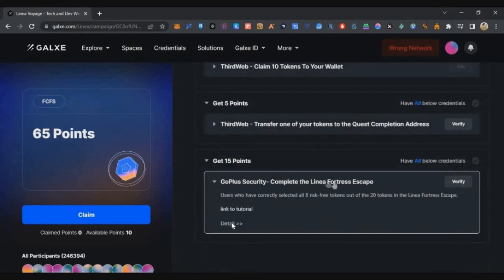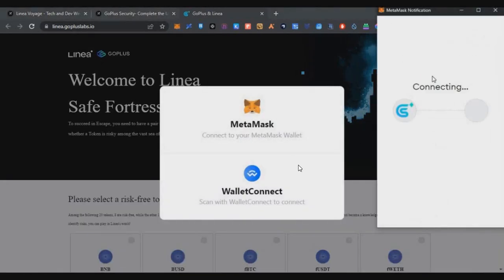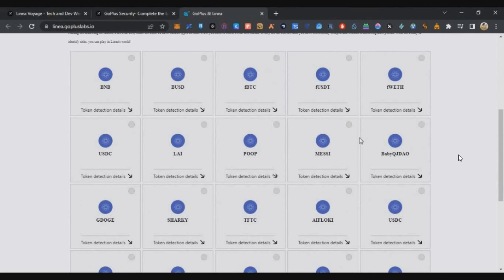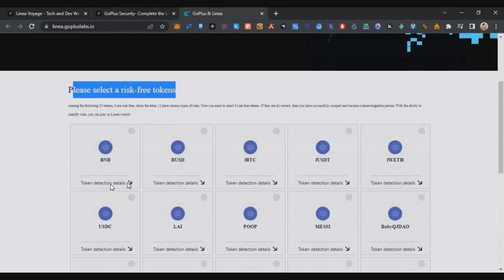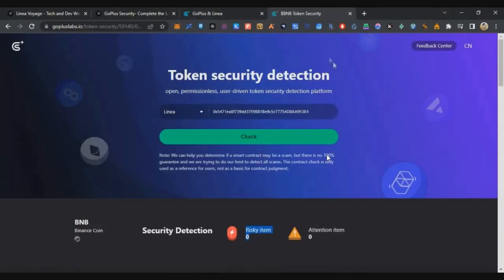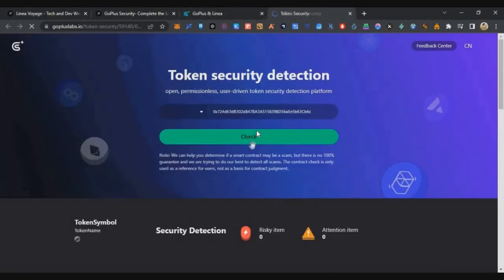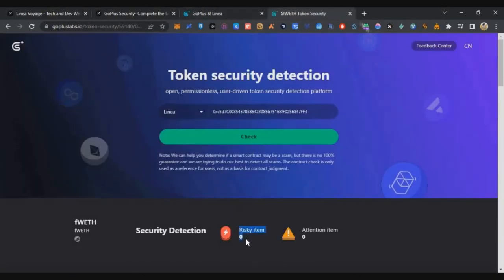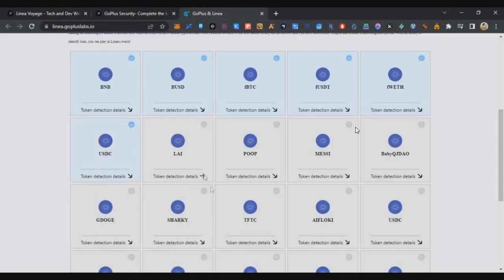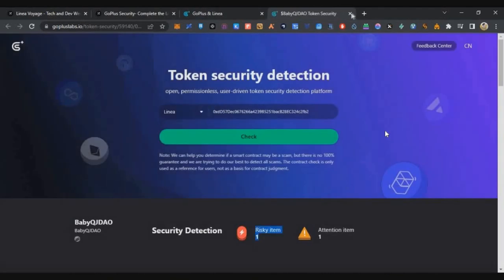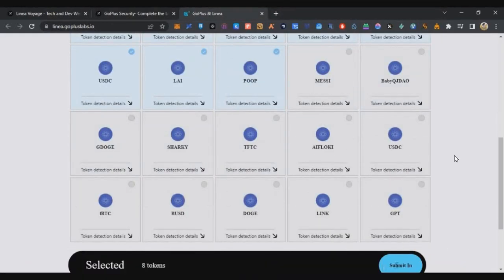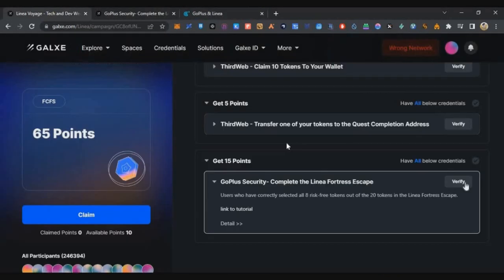The final task is GoPlus. Click on it, click Details, get the link, and connect your wallet. You'll see many tokens listed. You need to select eight tokens with zero risk items. Click the Details icon on each token, then click Check to see the risk items. The first eight tokens typically have zero risk items. Select all eight with zero risk — the ninth and tenth have risk items so skip those. Once eight are selected, click Submit and complete the transaction. Congratulations — you've completed this task. Click Verify on the Galaxy page and you'll get 15 points immediately.